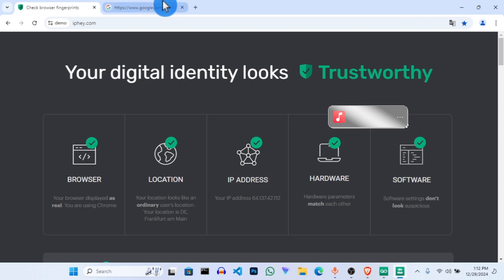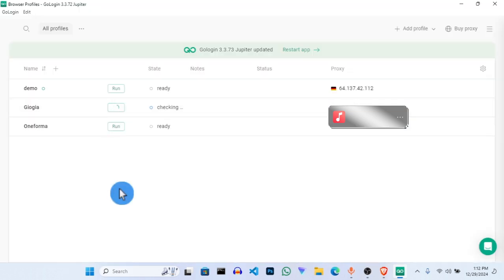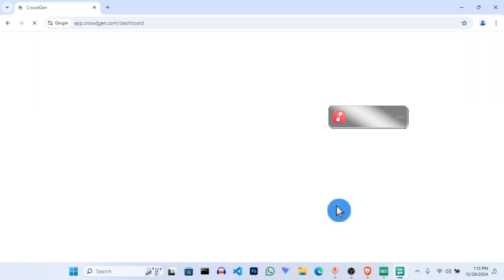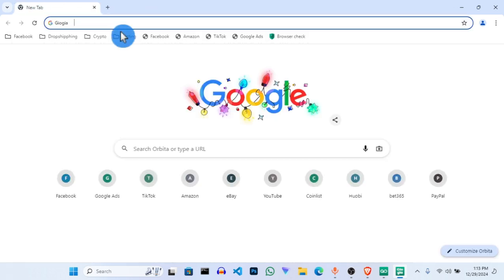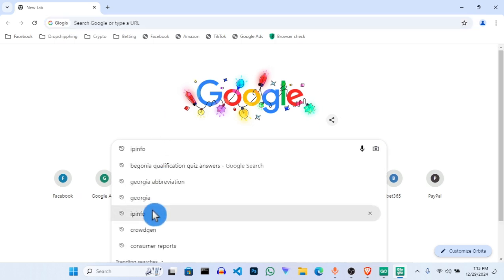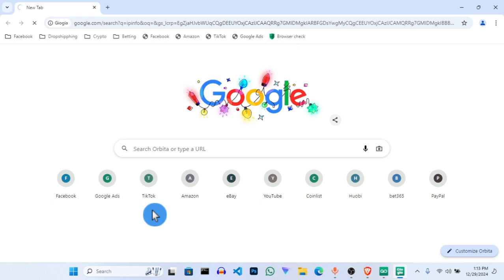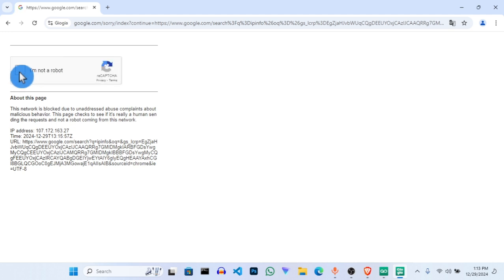That's actually how to set up that. Now we'll use IP Info to check another one — I'm running the USA proxy. Let's go with IP Info.